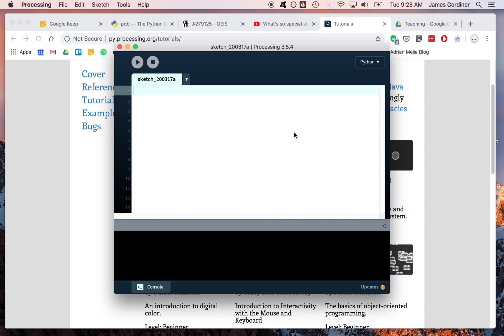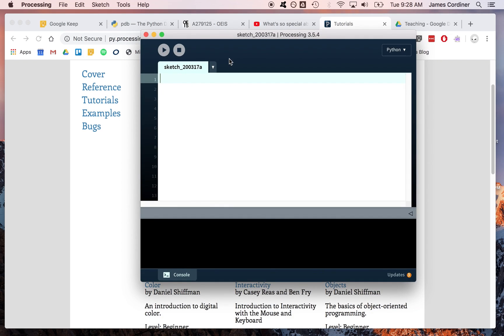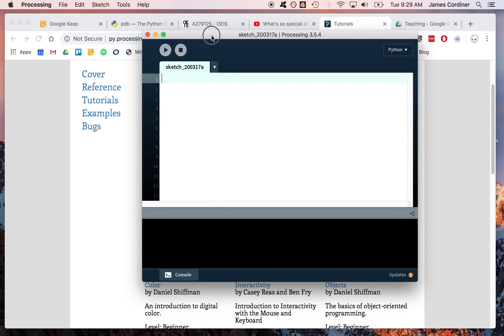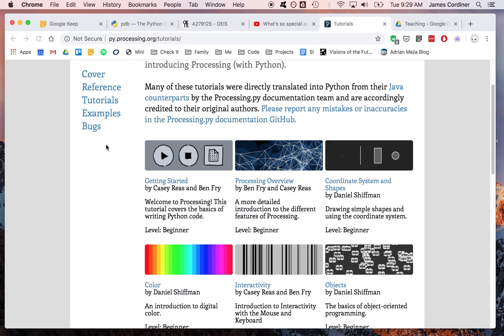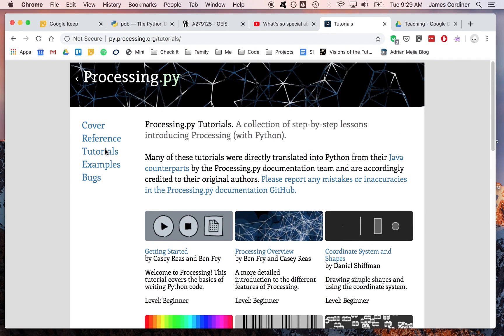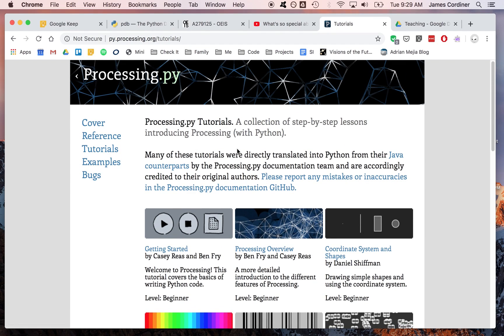If you've downloaded and installed Processing, you just need to open it and make sure you've set it to Python mode. If you haven't downloaded and installed it, you can check the other tutorials for how to get set up.